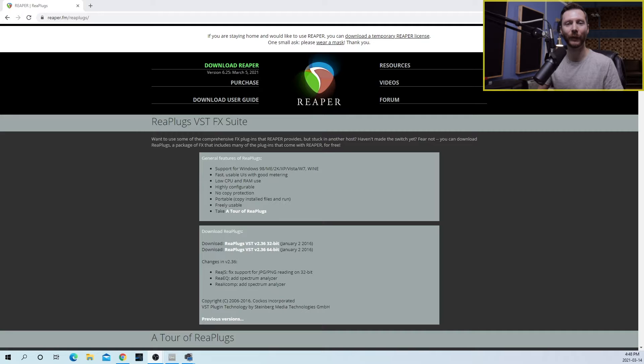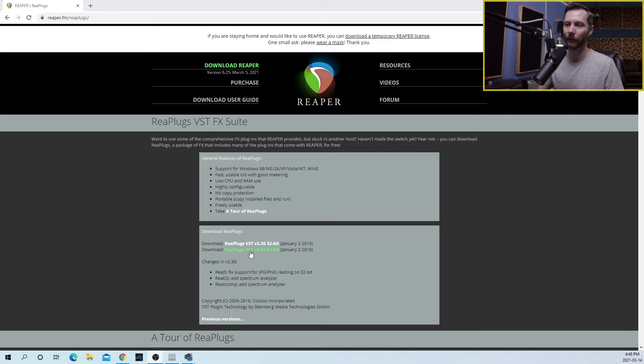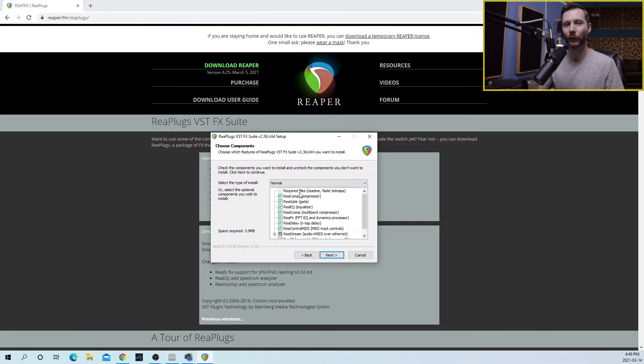The first thing we need to do is download and install a free plugin called Restream, which is created by Reaper. It's part of a free plugin bundle called Replugs. So we'll go ahead and download that and install it.